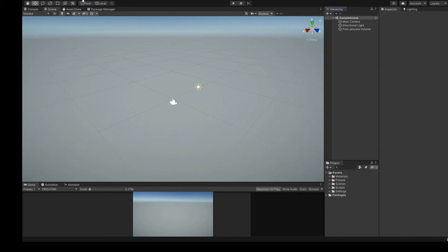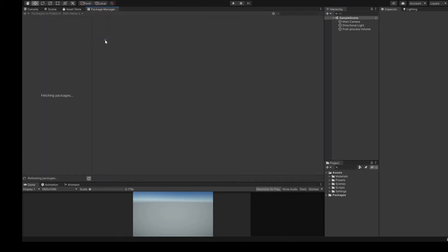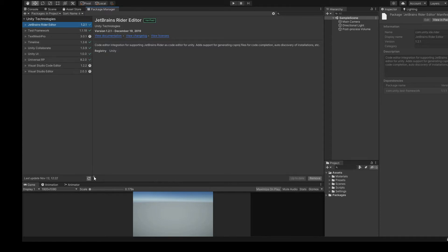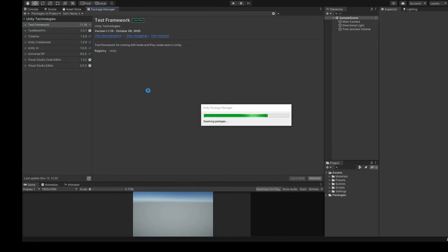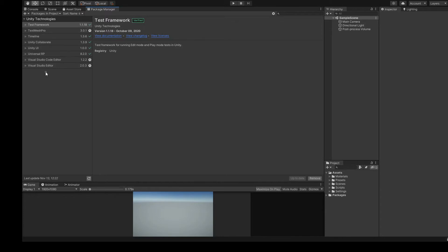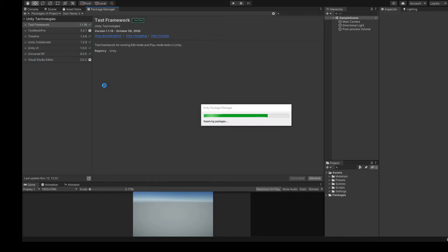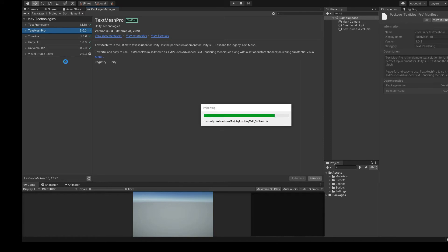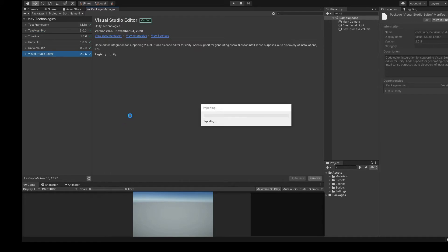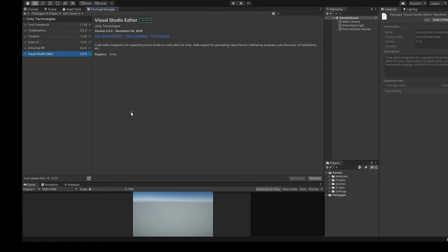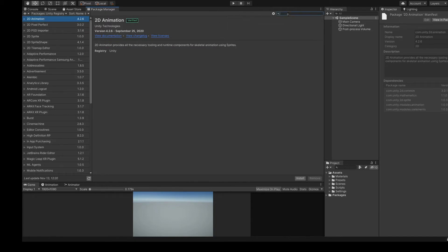Now open Package Manager from the Window menu and select Package Manager. We can also remove unnecessary packages. From the drop-down menu at the top, switch the visibility of packages from In Project to Unity Registry.